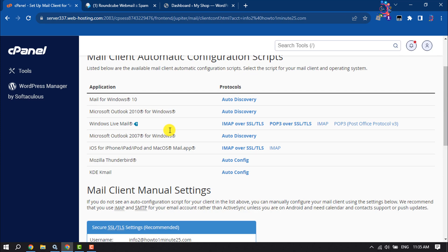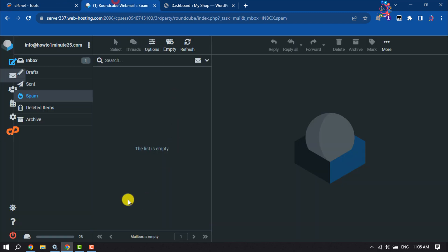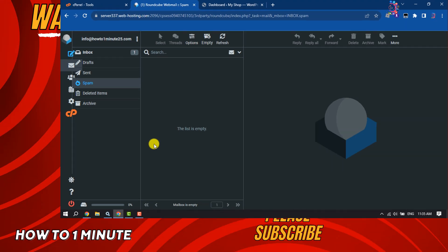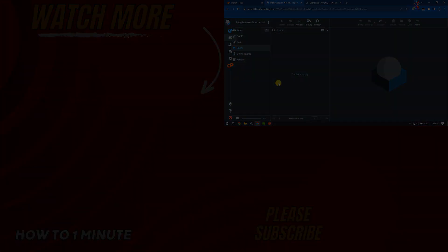From here you will be able to do that. That's how you can create and set up webmail in cPanel. If you find this video helpful, don't forget to subscribe to How To One Minute. See you in the next video.